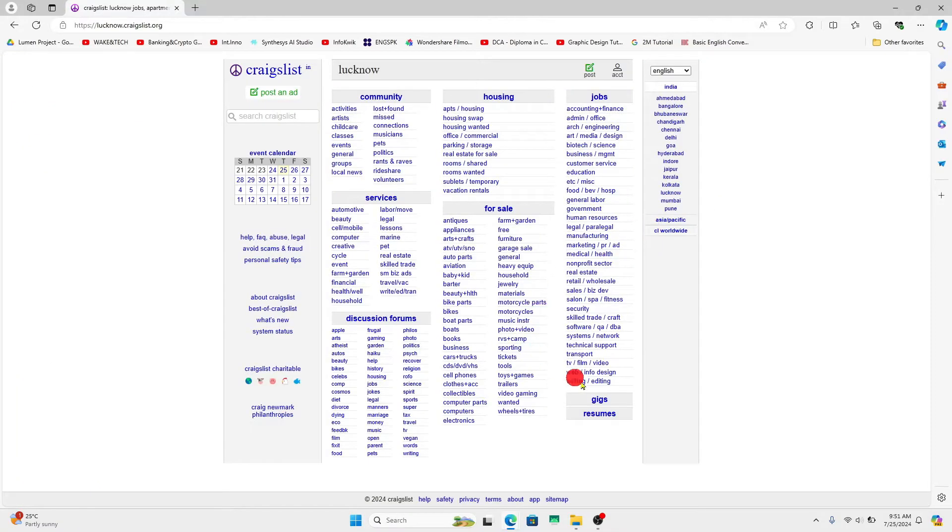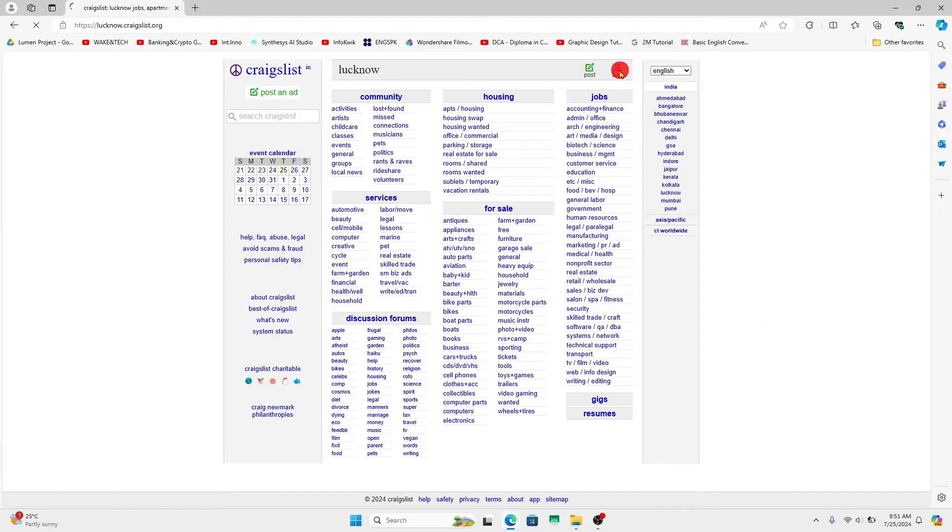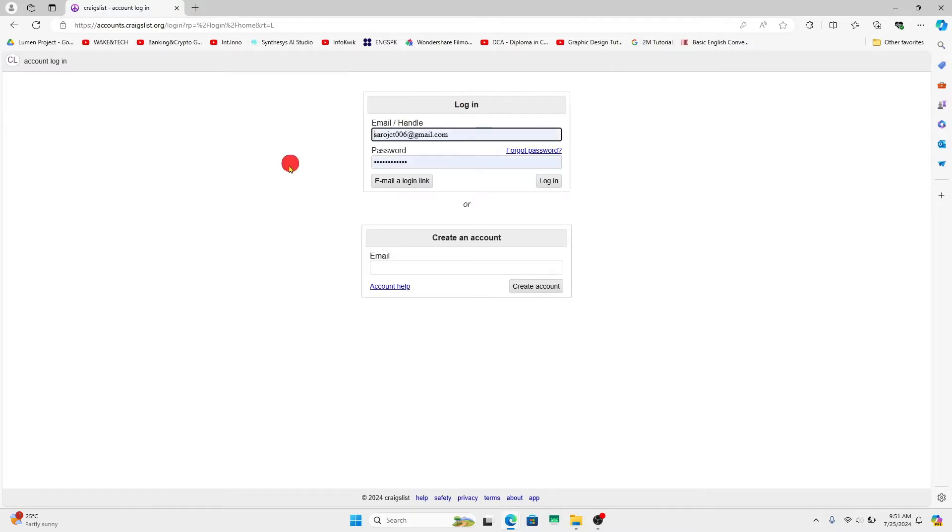Now if you haven't logged in to your account already and you wish to do so, click on the account icon at the top right corner. This will now take you into the login portal.